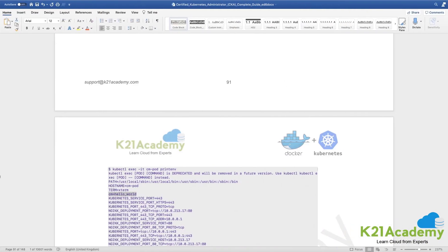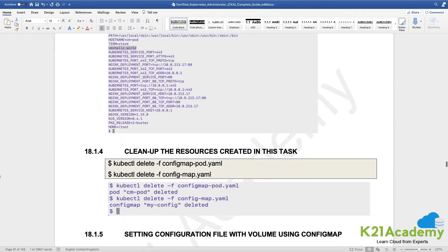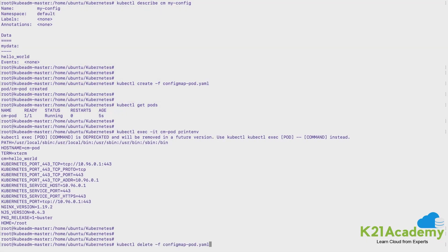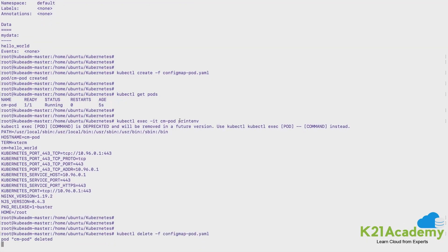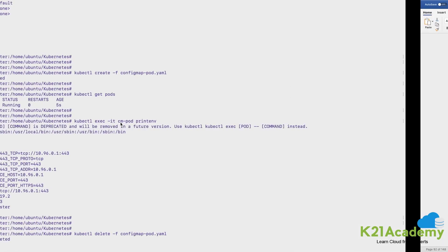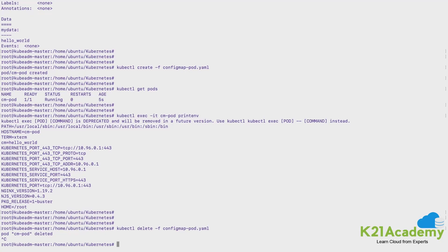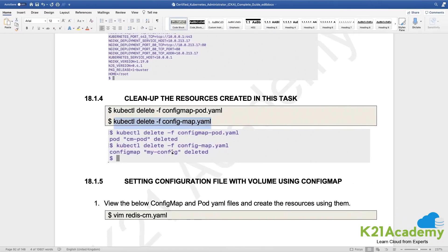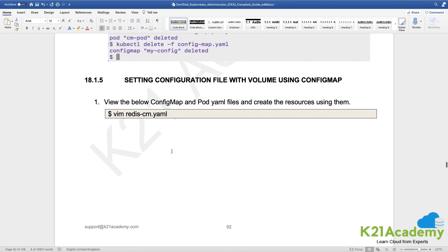Let's clean this up. Deleting the pod and deleting the config map, both of them. It will take a while for the deletion of the pod. Let's proceed while we wait and look at the next section.